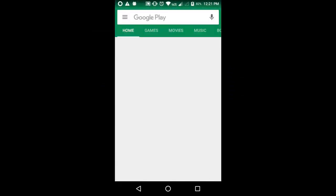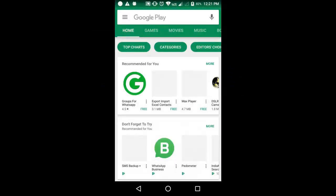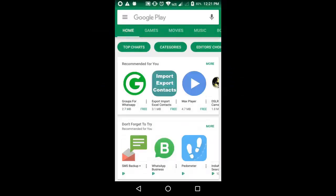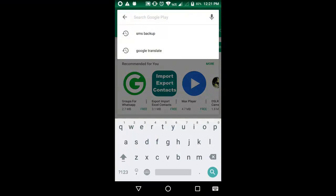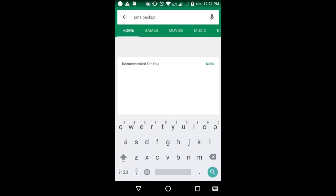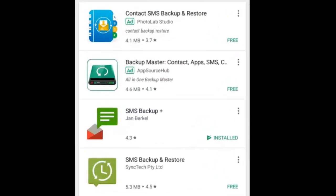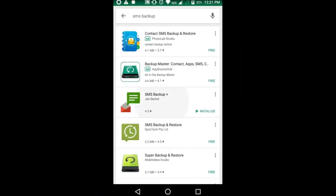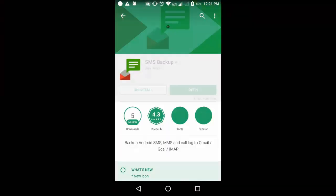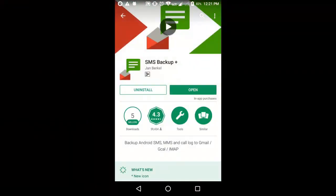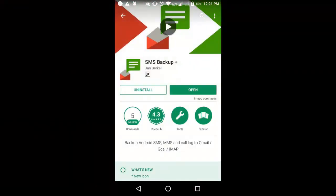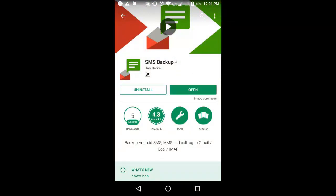To complete this process we need a third party application which is available on Play Store. Open your Play Store. In the search bar type SMS Backup. And here is the option. Tap on this option. And you need to install this application. Actually, I have already installed this application so I don't need to reinstall this.